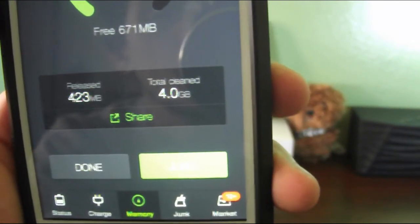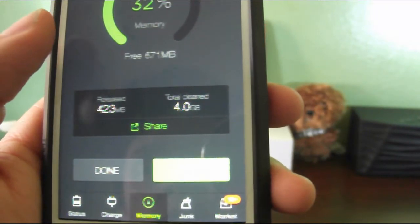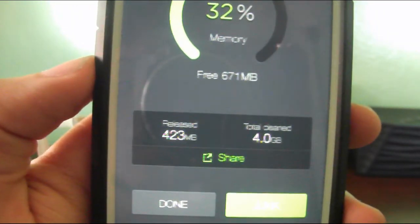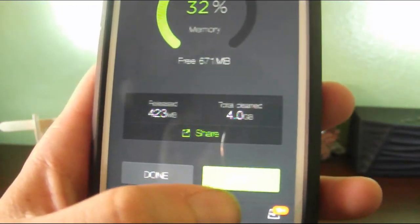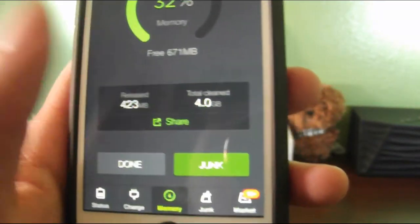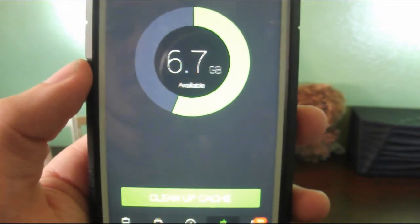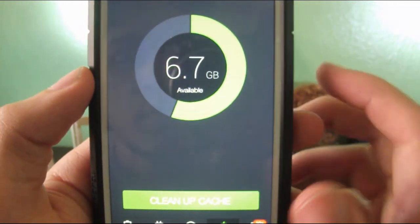And there you go. Cleaned at least 4 gigs, and I released 423 megabytes. So once you're done with that, you go to Junk.